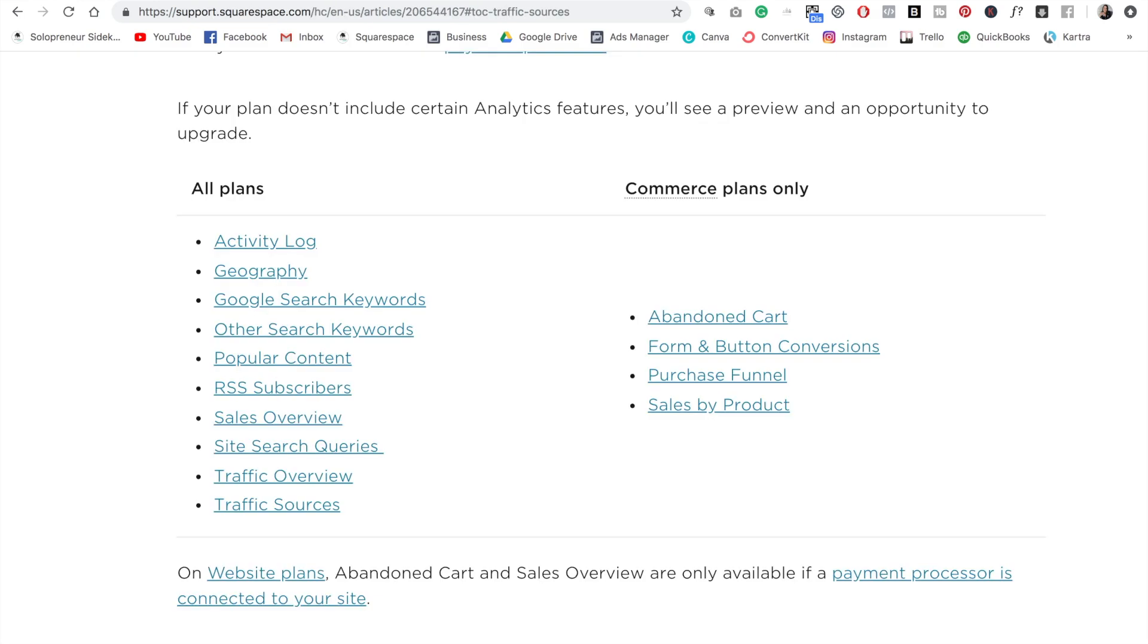So as you can see, there are a ton of analytics available within Squarespace itself, which is super convenient. You can just come in and check your stats every week. I do still recommend that you connect to Google Analytics as well, which can give you even more data about your site. But it's really nice that this data is included within Squarespace and is easy to access.